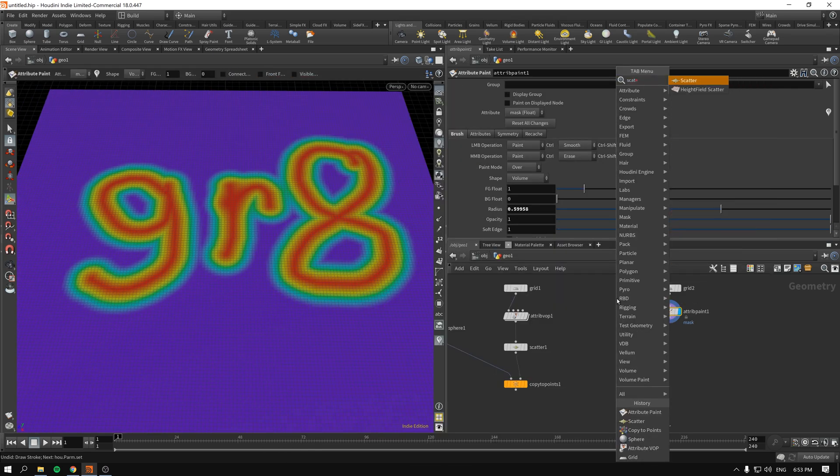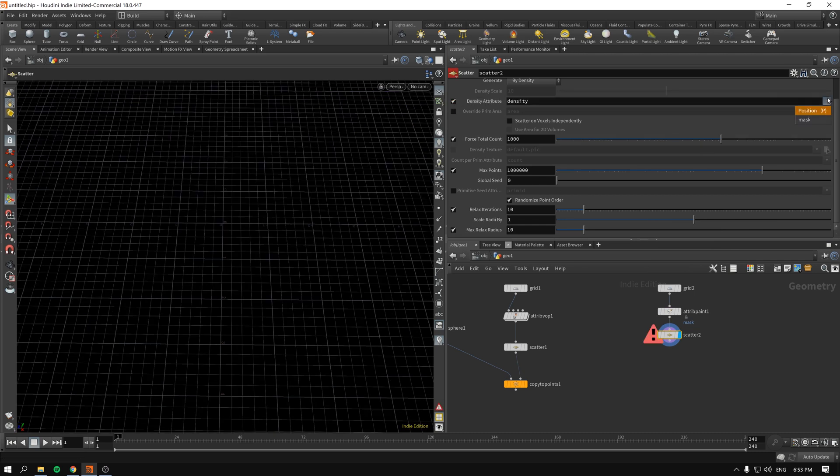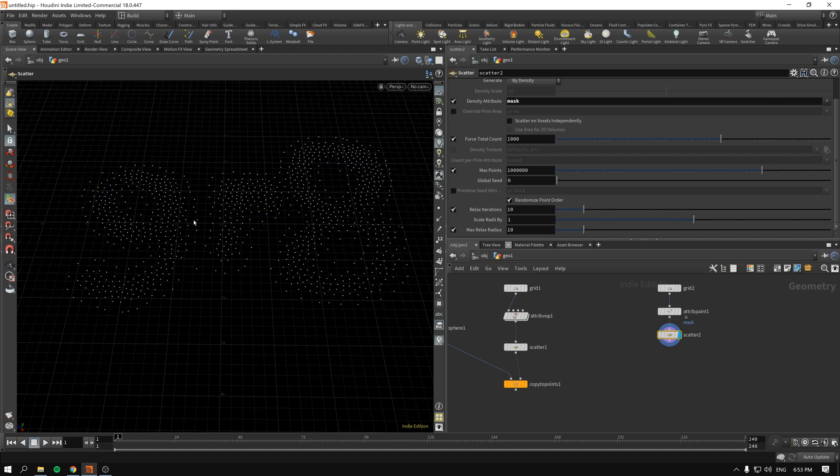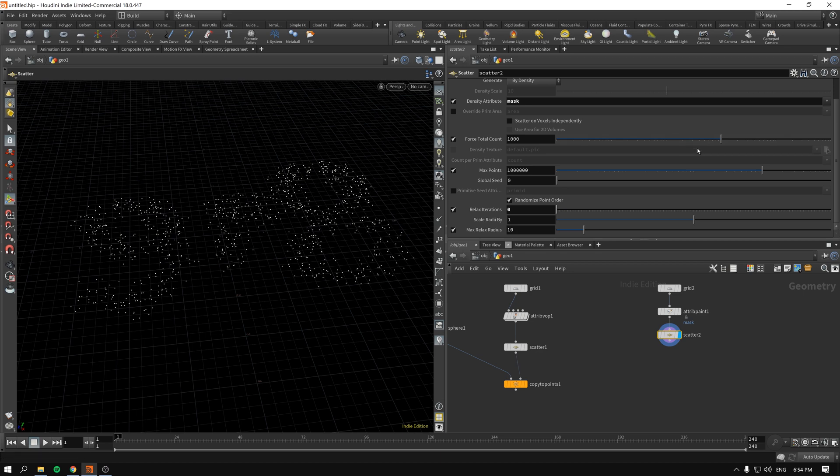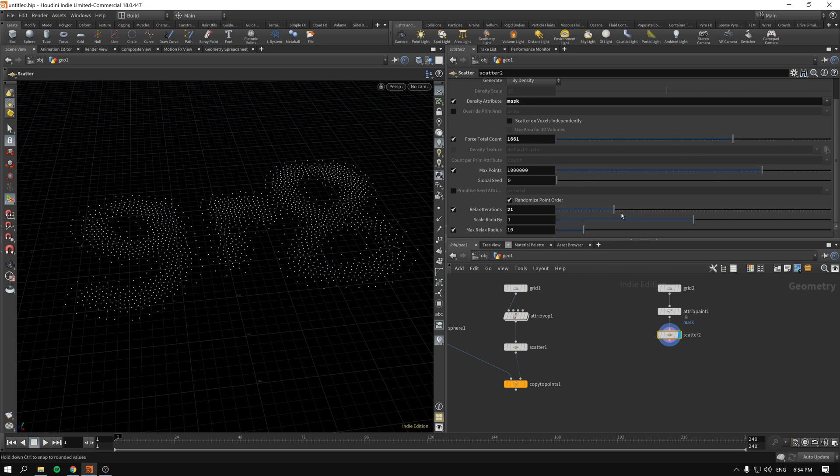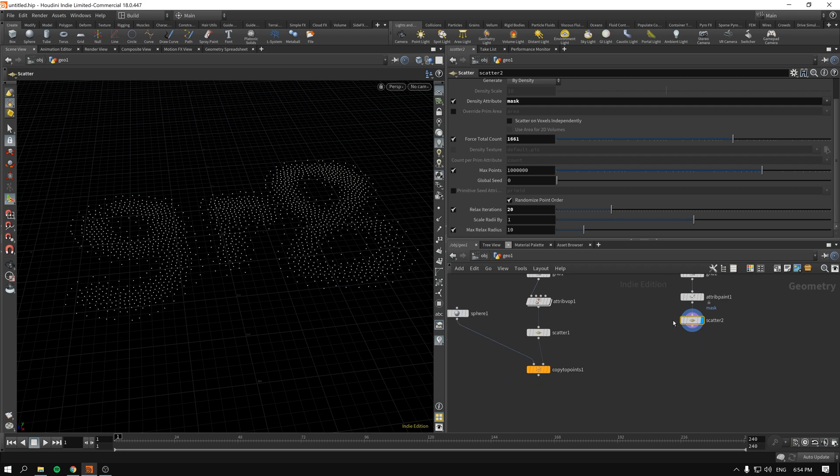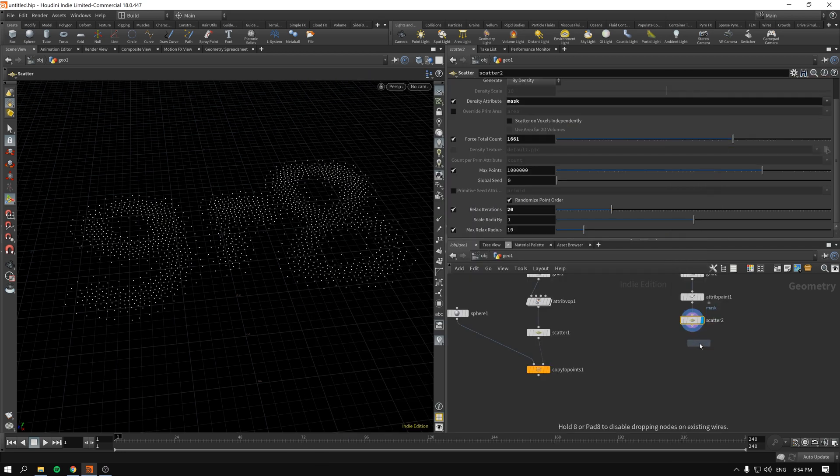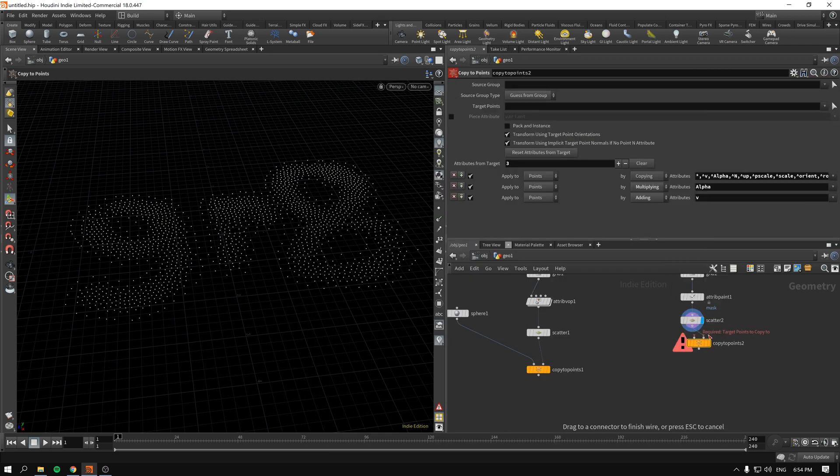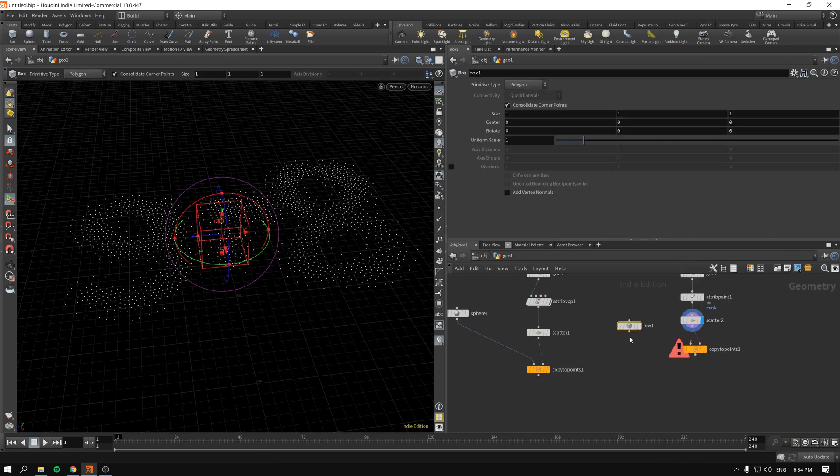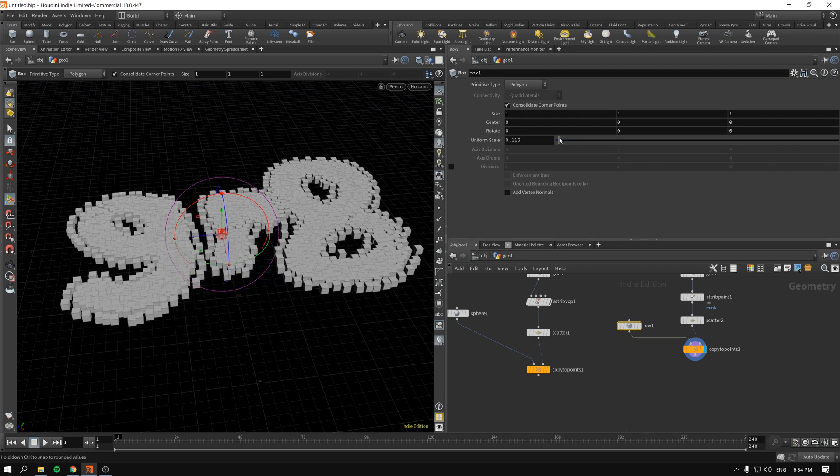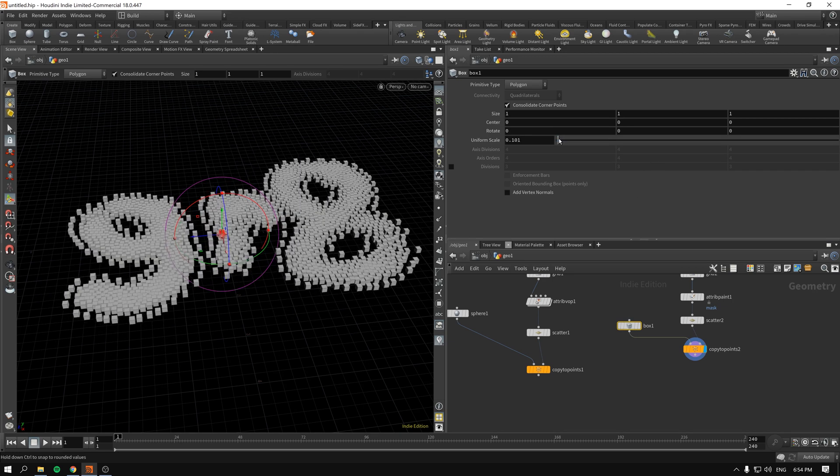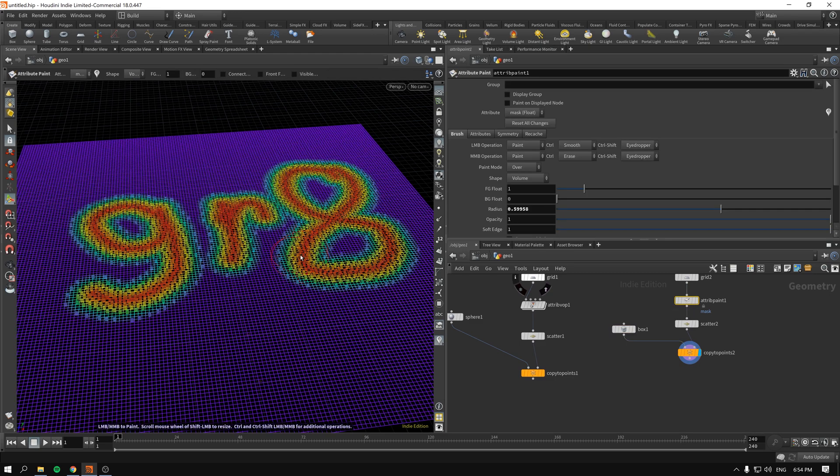So again we scatter and the attribute will be not density but in our case it will be mask. I'll delete the density and as you can see immediately we have our results. Maybe I'll just increase the amount of copies or space them out more evenly. Again, another copy to points. This time around let's have boxes because why not, and if we make our boxes smaller there you go, we hand painted our attributes.